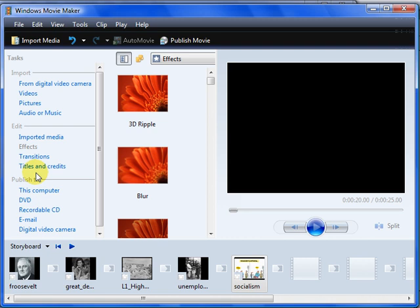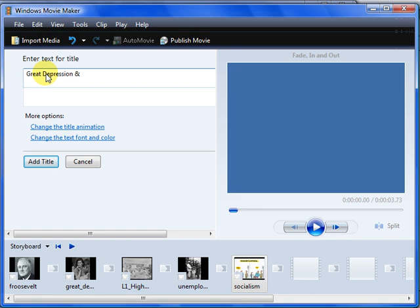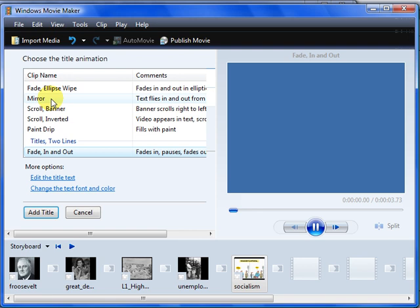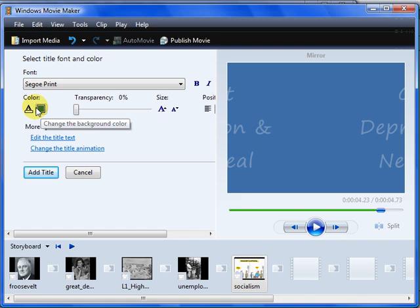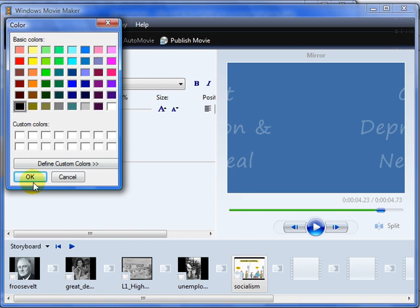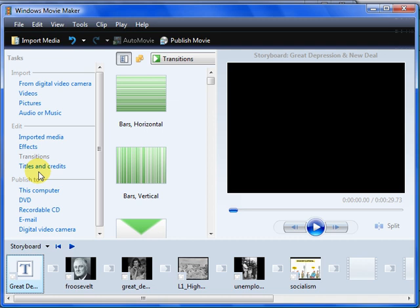Now I can put effects, or transitions, or titles. I'll put a title at the beginning. The Great Depression and New Deal. At the title I can change the title animation, near it. I can edit the title text and change the color. To text color to black. And change the background to yellow. And add title. Here's my title.